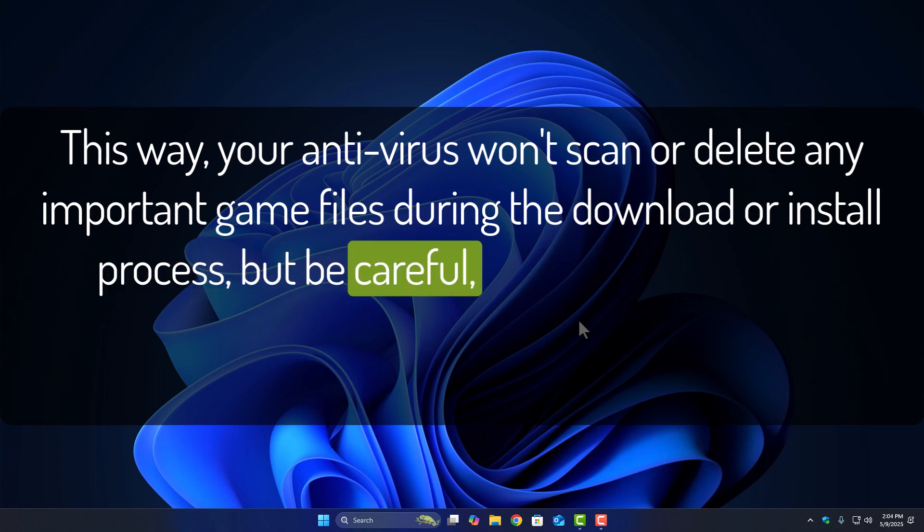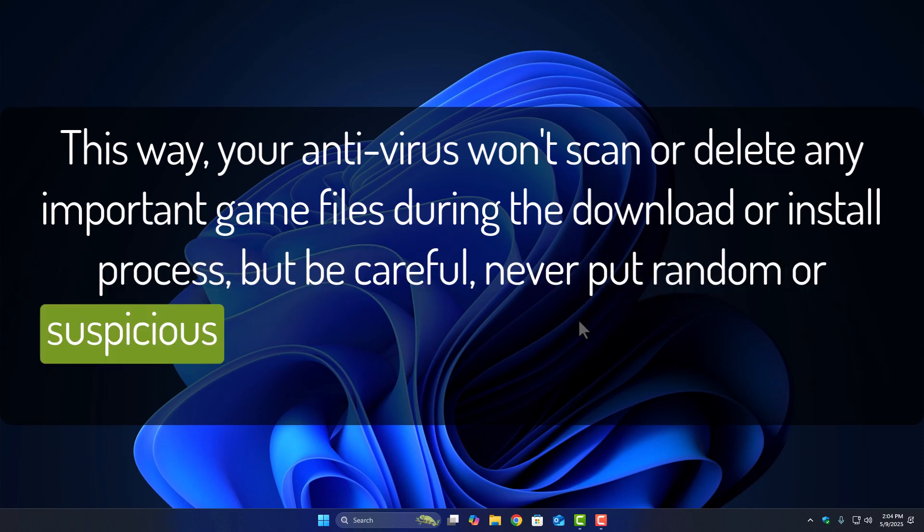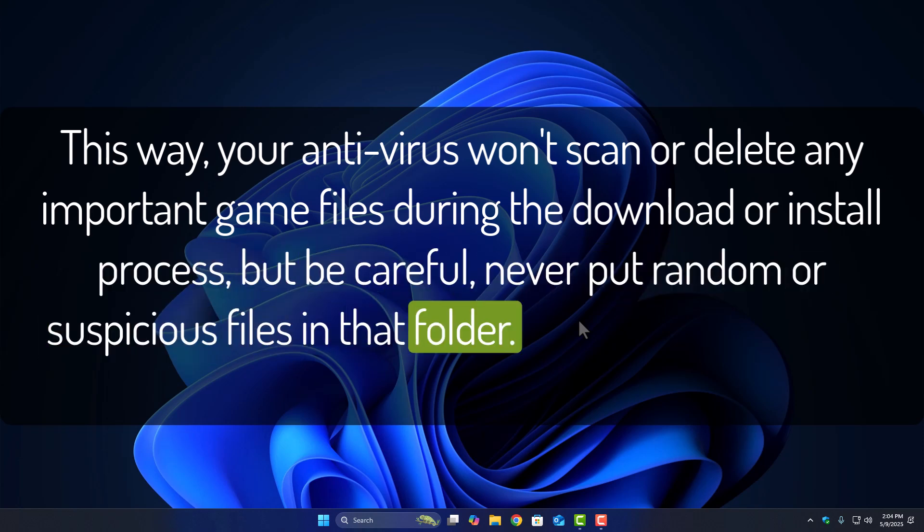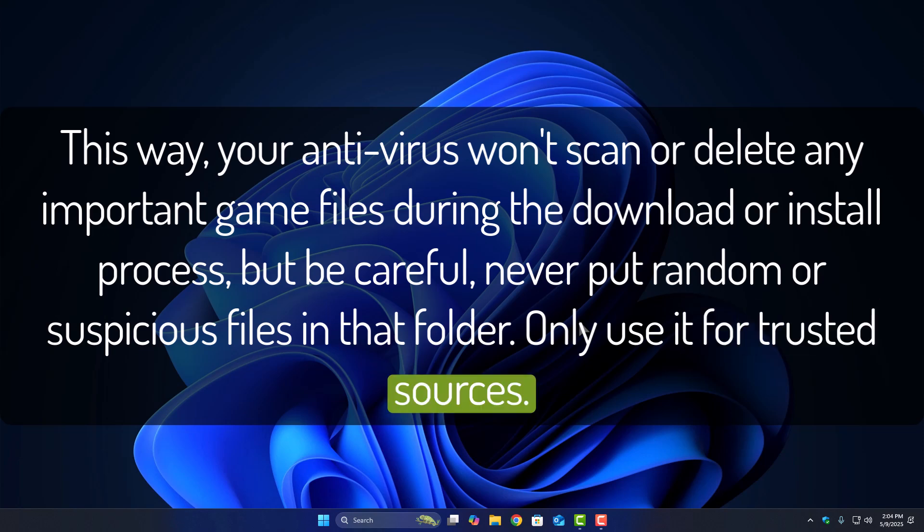But be careful. Never put random or suspicious files in that folder. Only use it for trusted sources.